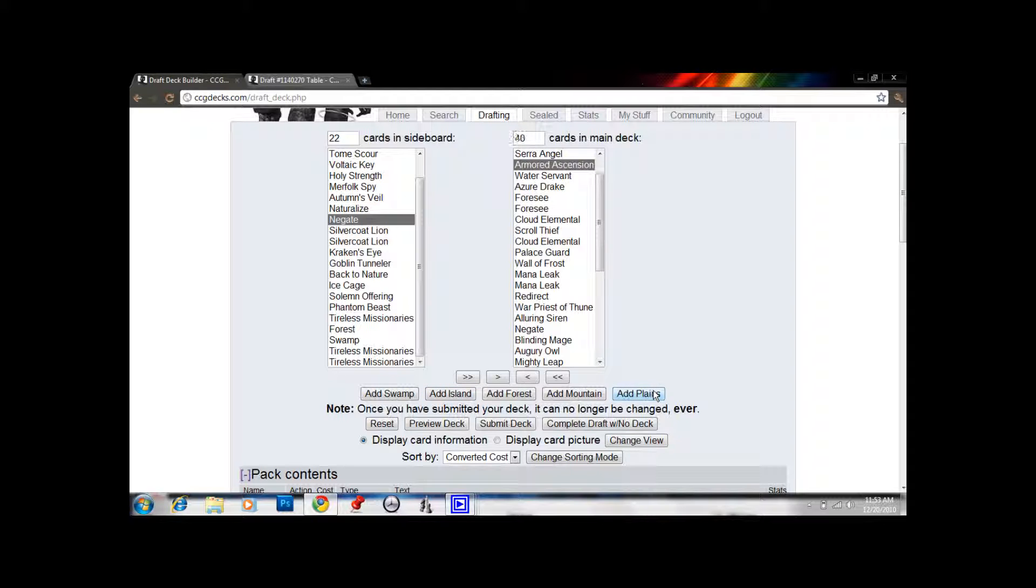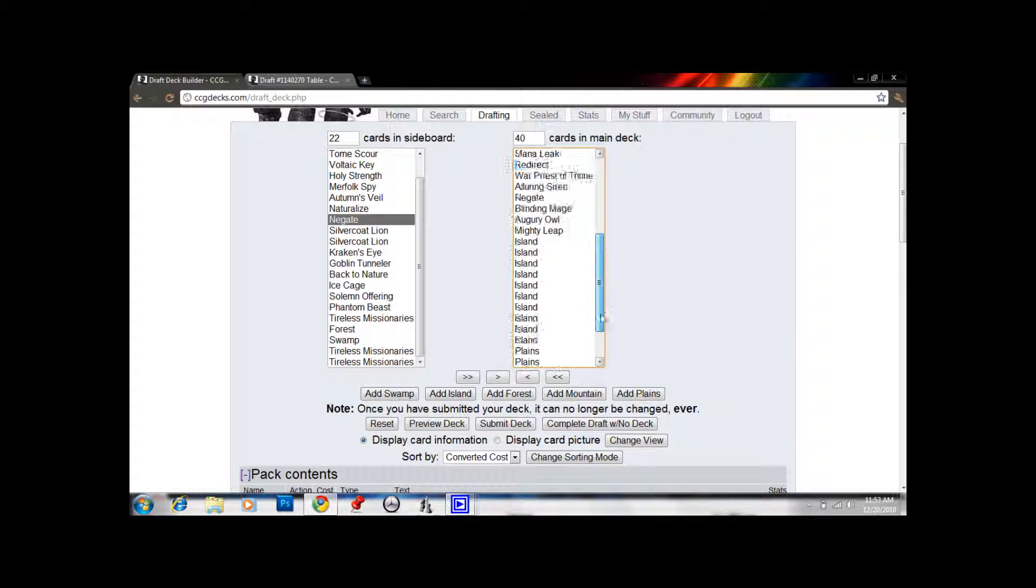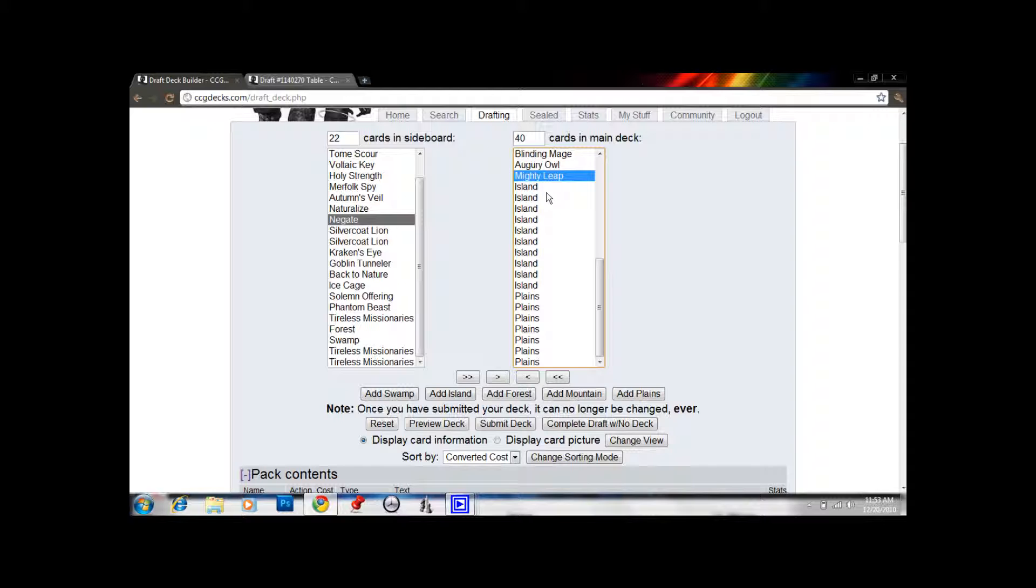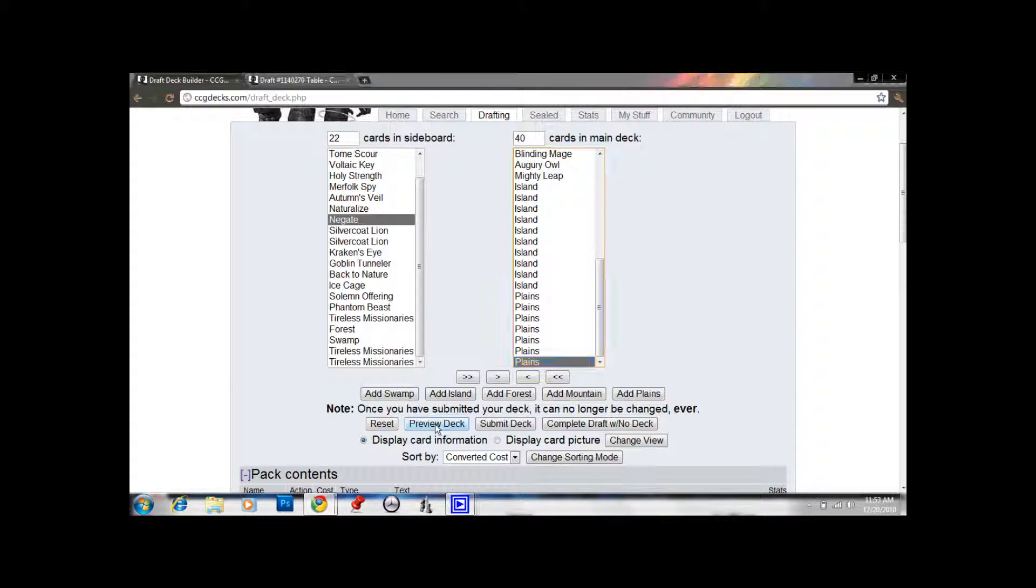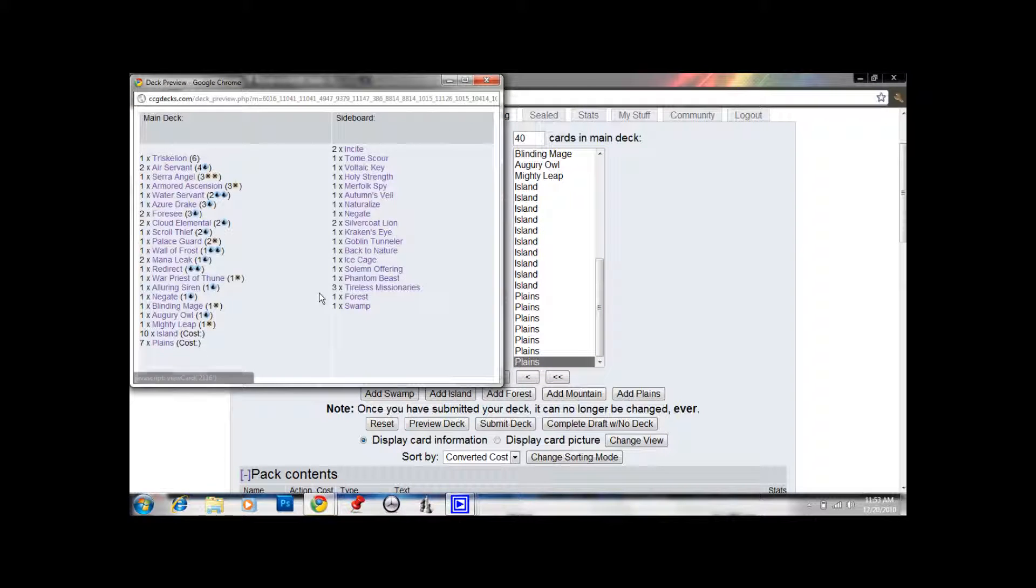You can see here, we have 1, 2, 3, 4, 5, 6, 7, 8, 9, 10 Islands. 1, 2, 3, 4, 5, 6, 7 Plains. You can preview the deck one more time just to make sure. 10 Islands, 7 Plains.